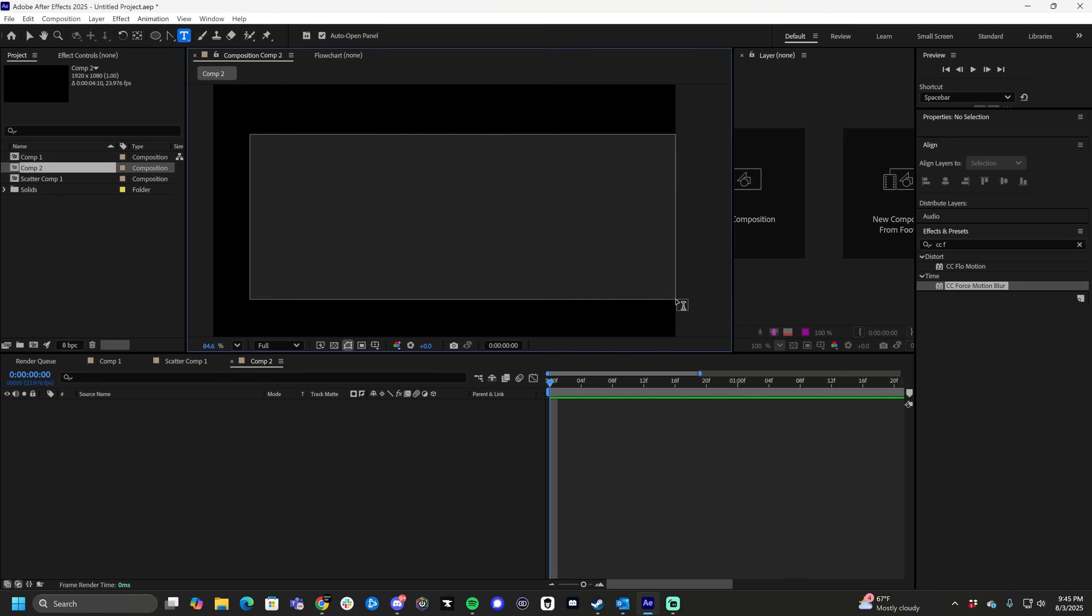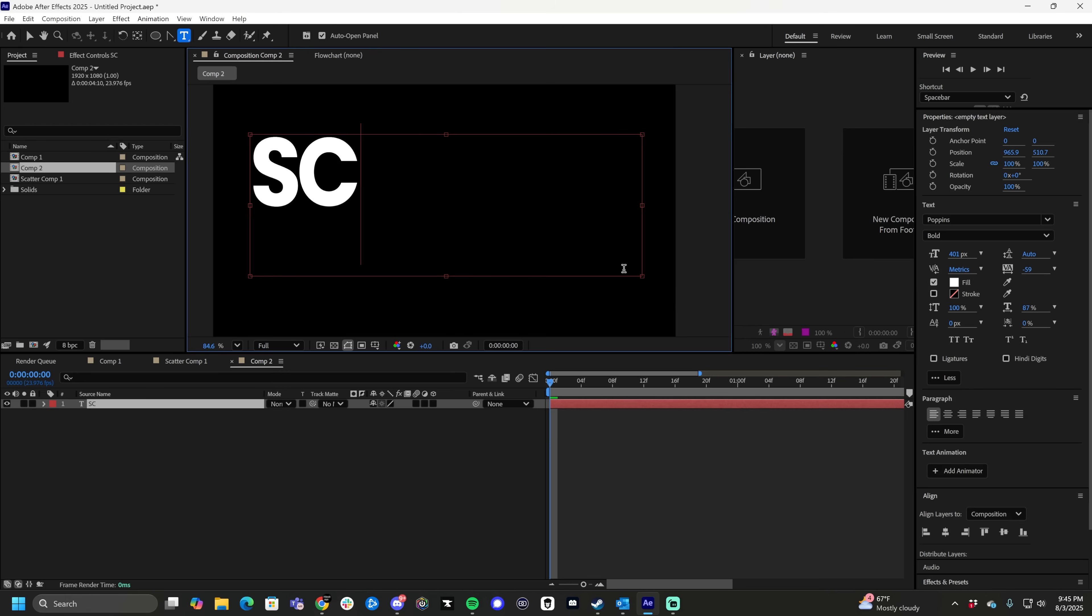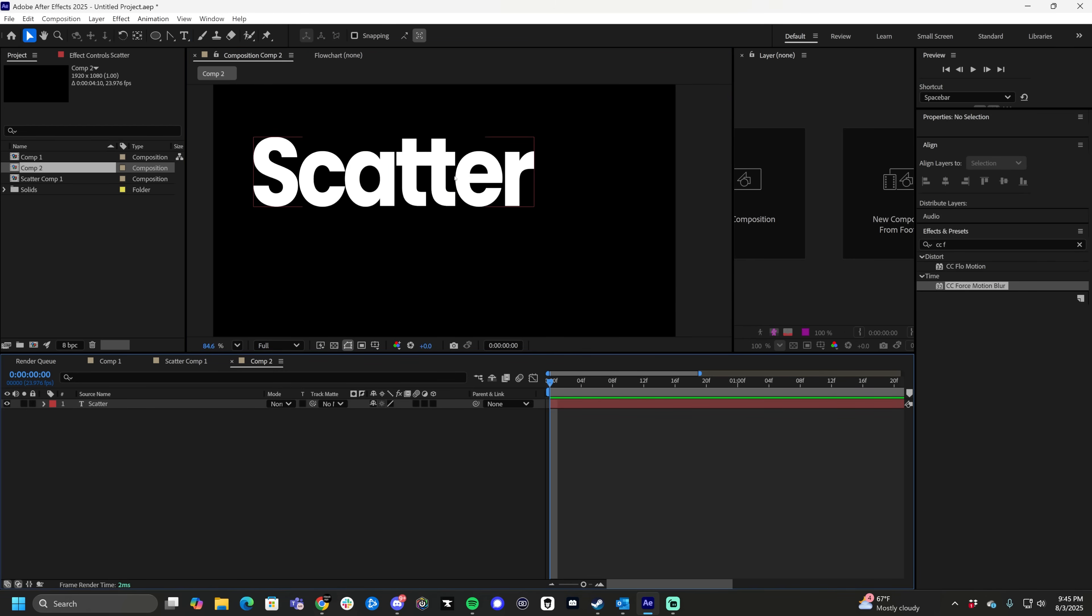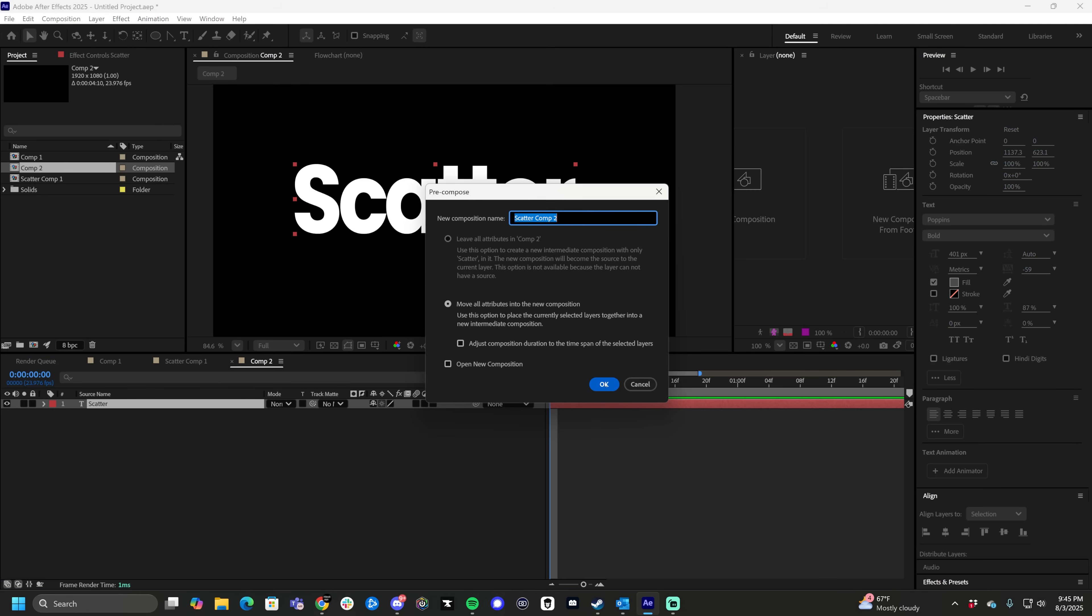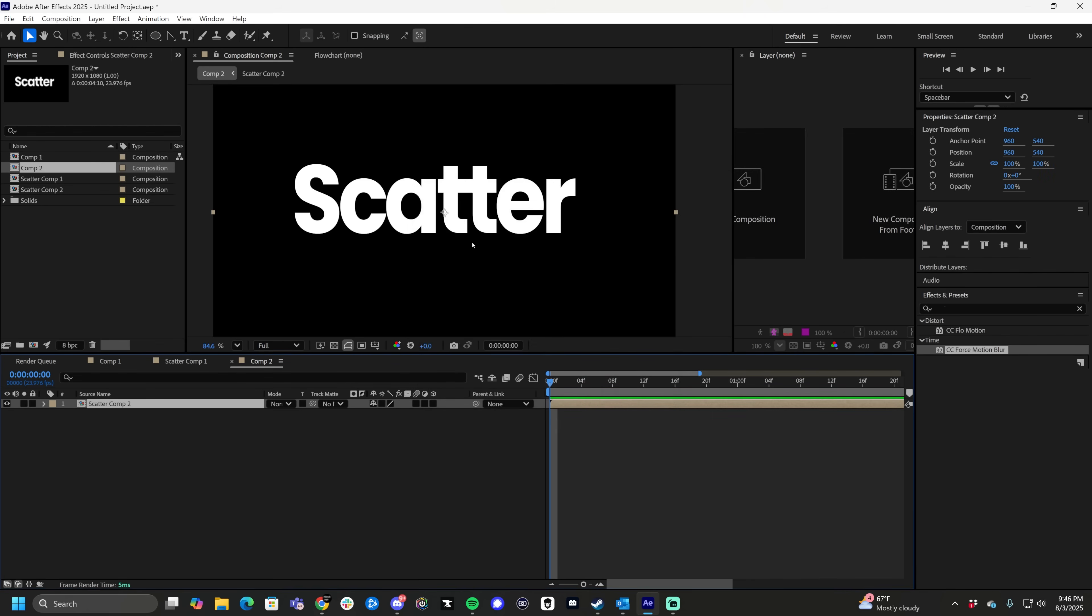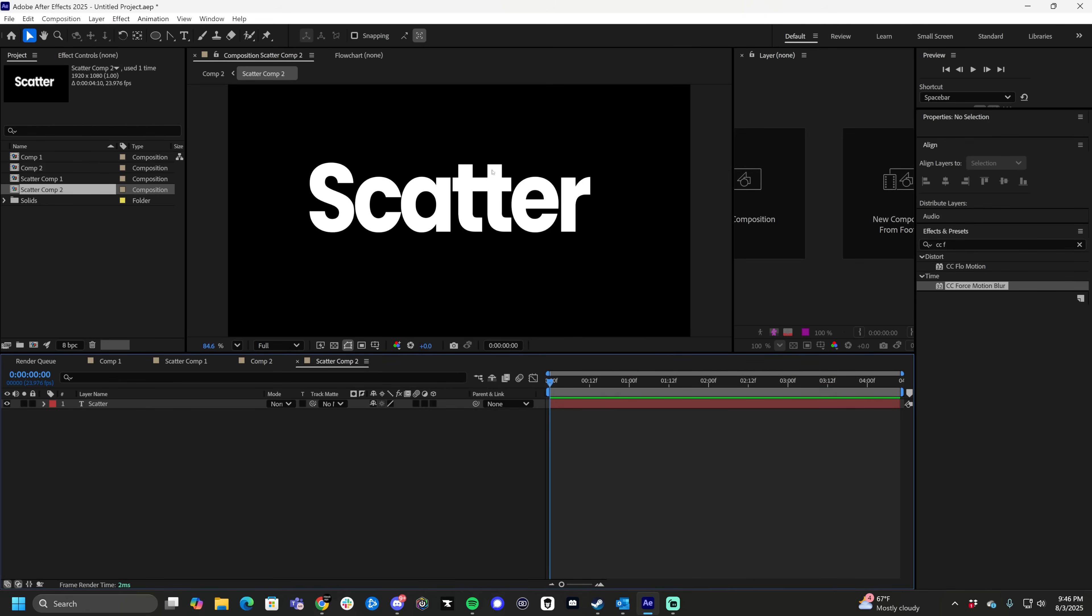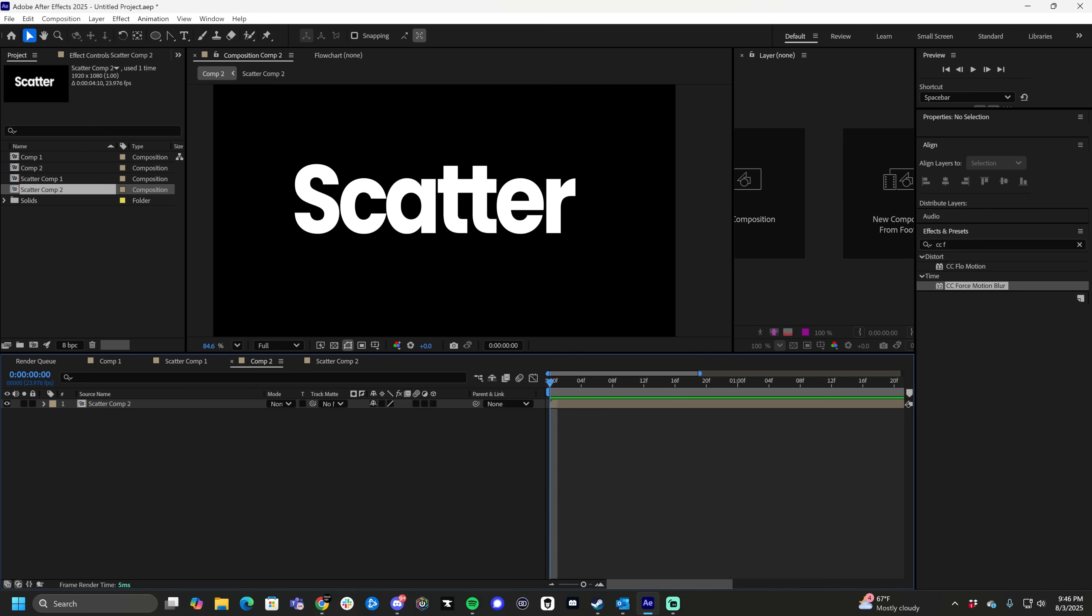Cool, so really simple, we're just going to type out scatter on screen, just for some text to have on screen, it can be anything. Then we're going to right click the text and do pre-compose. The reason that we're pre-composing it is that we want to be able to double click into this, retype this, put an image in here, and have the effect affect it, so on and so forth.